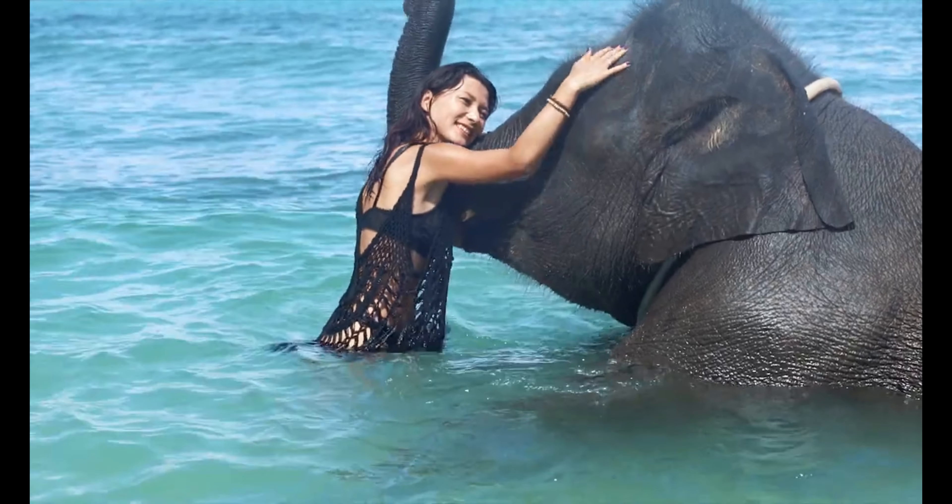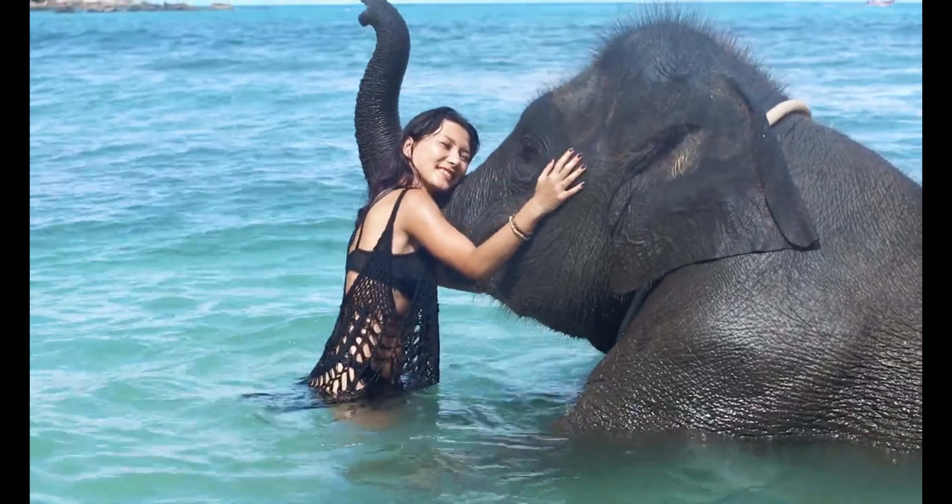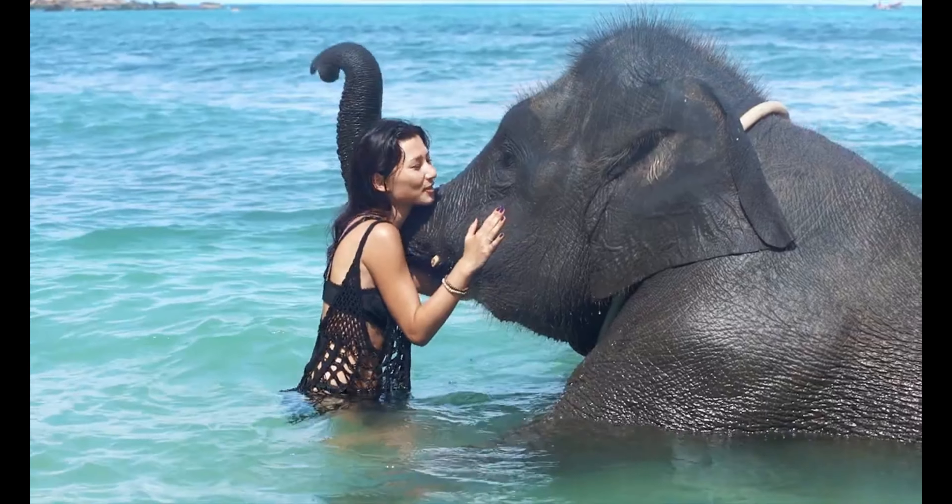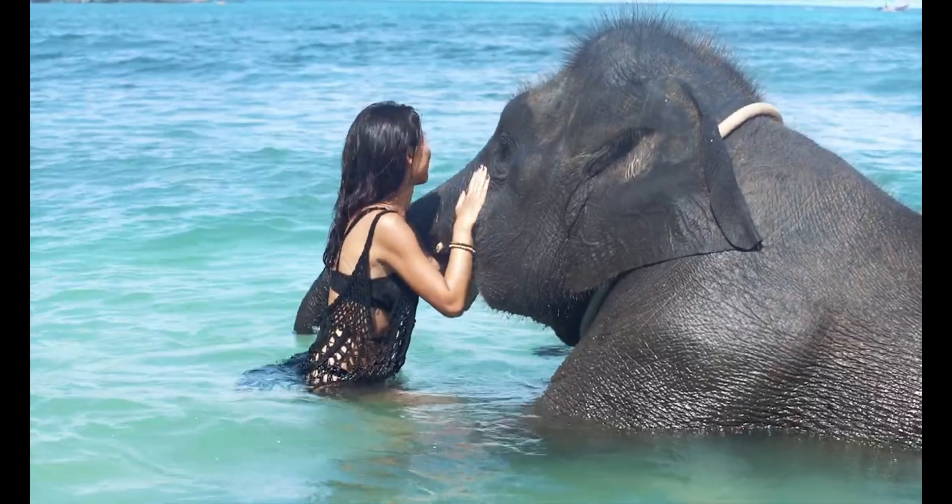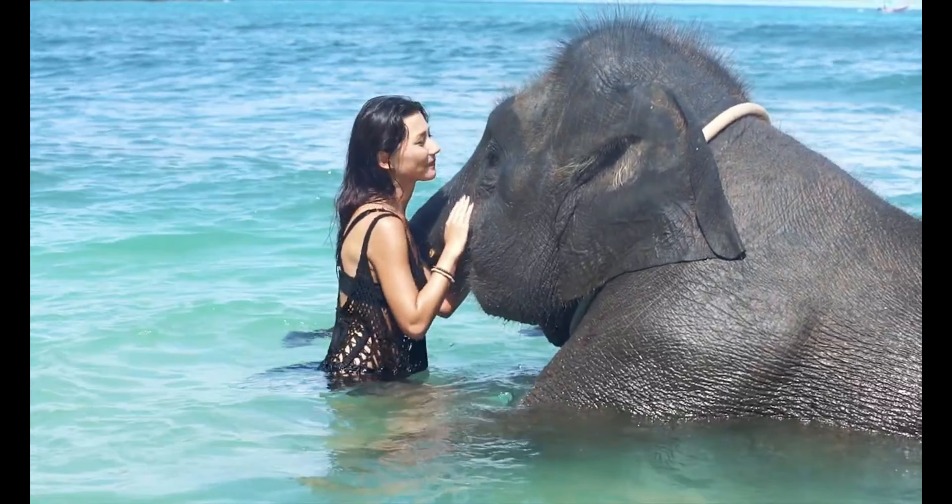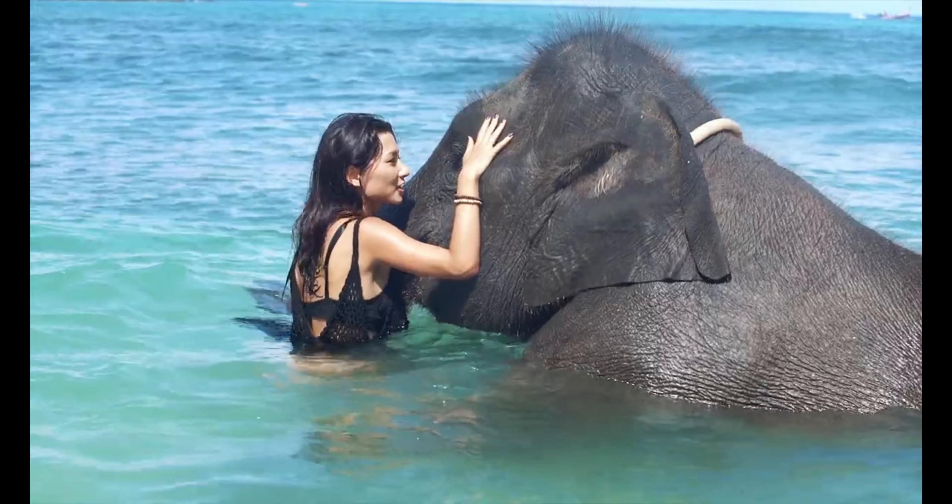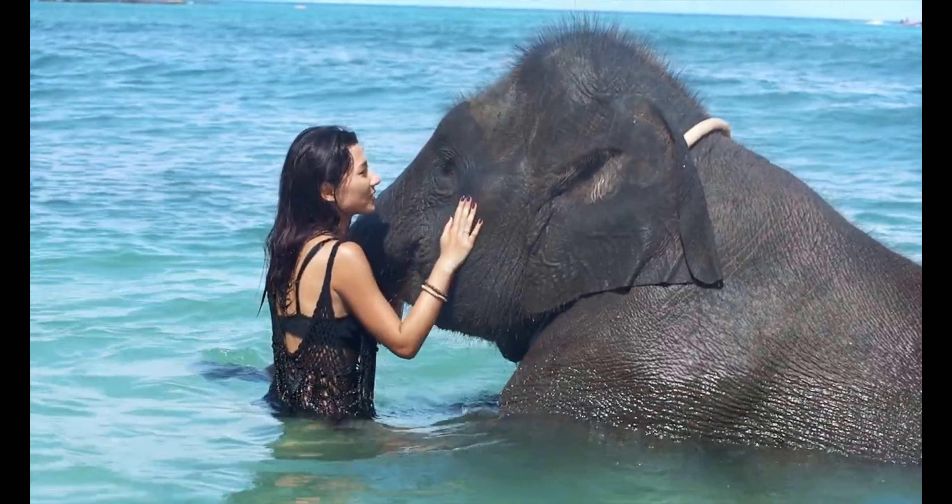One day, a group of blind men heard that a strange animal had been brought to the town, but none of them were aware of its shape or its form. So they sought it out. And when they found it, they touched the animal with their hands.